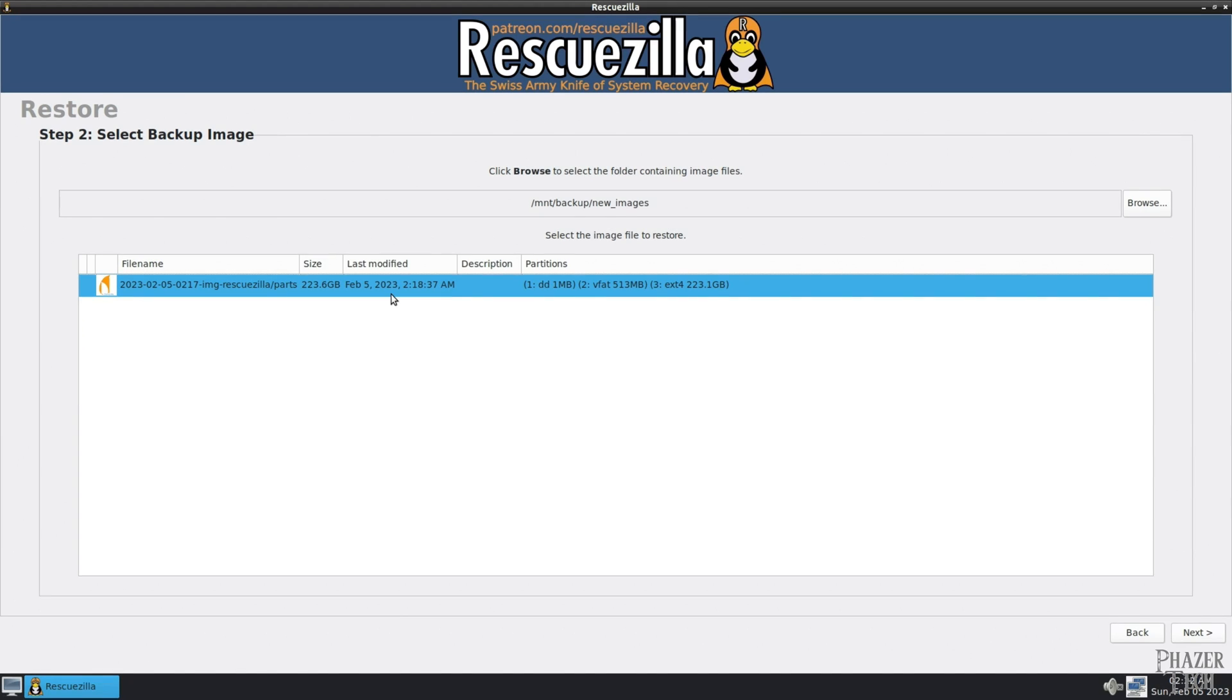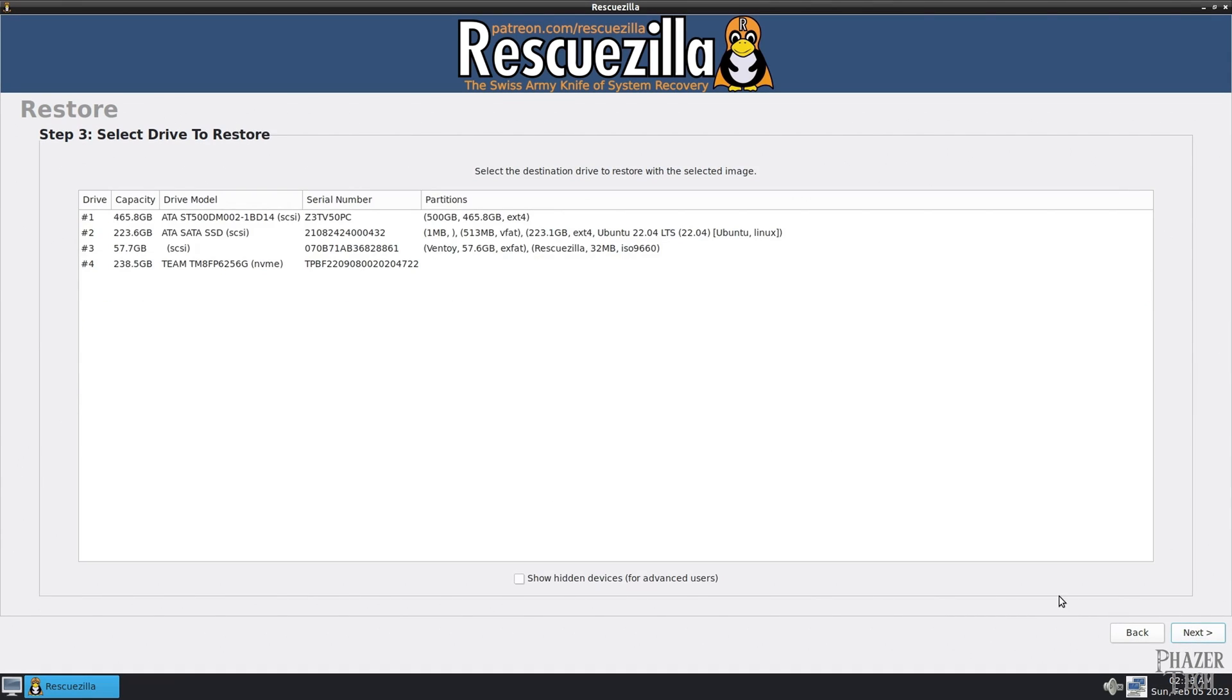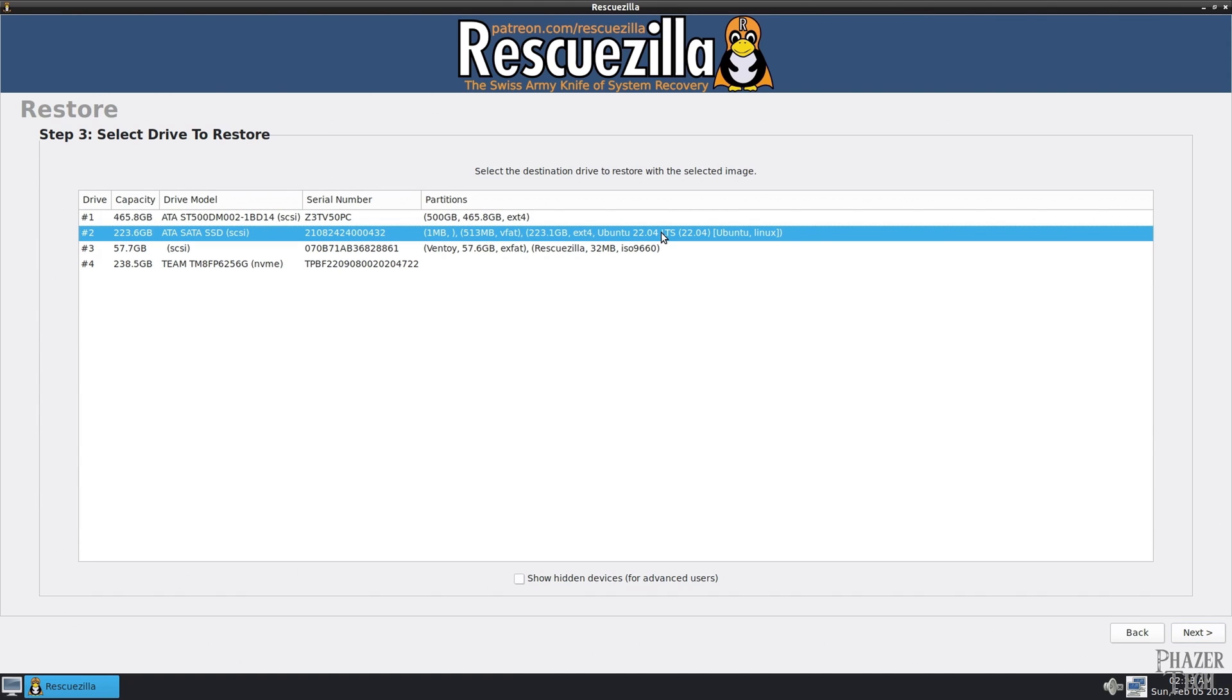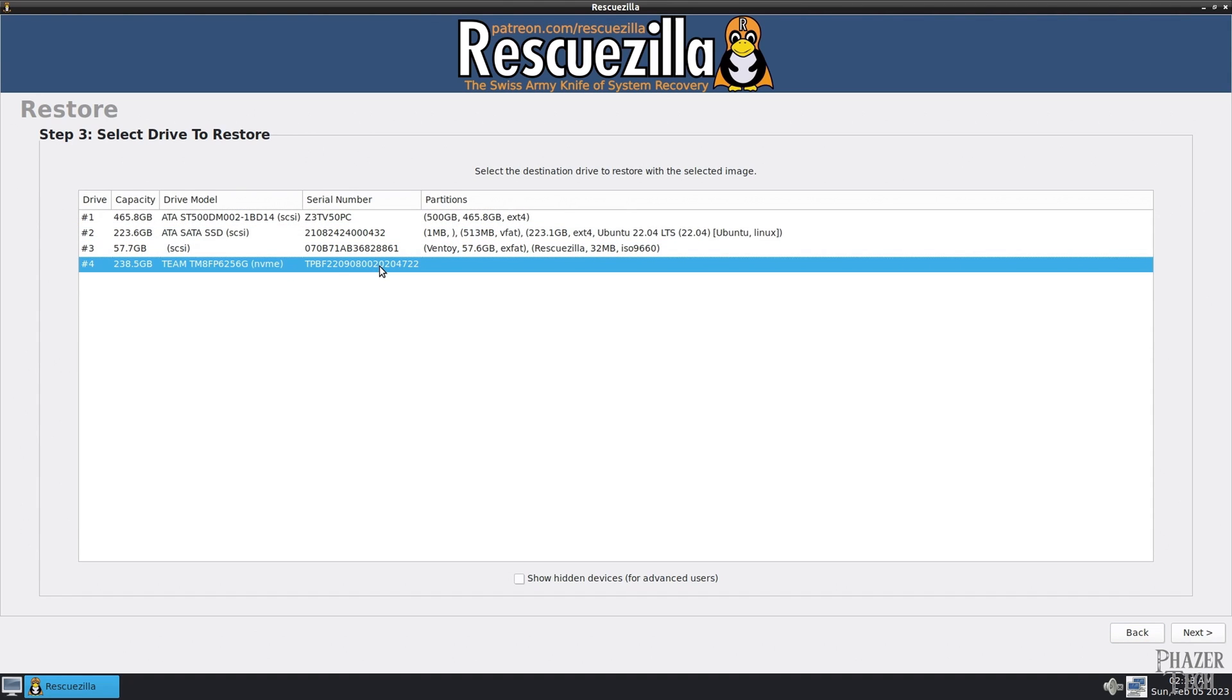The only real drawback to doing these type of backups is that you can't set it on an automated schedule. The only way to run RescueZilla is through a bootable USB or disk, which means you'll manually need to do it yourself.